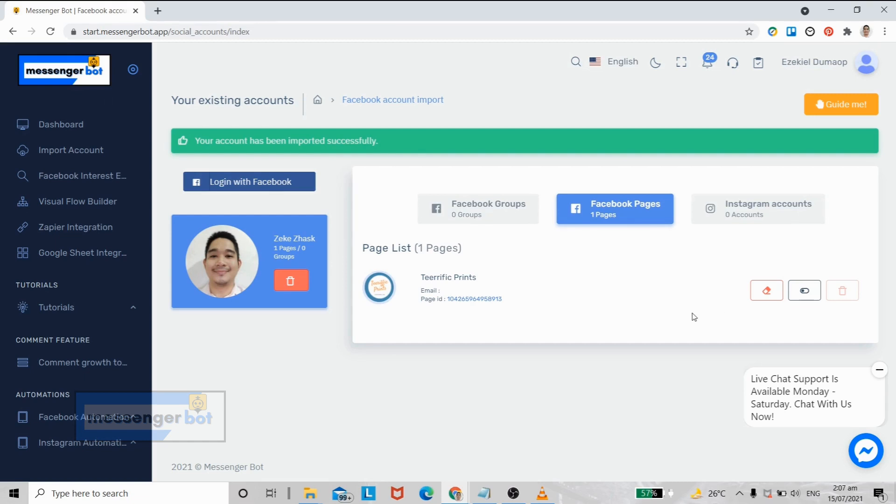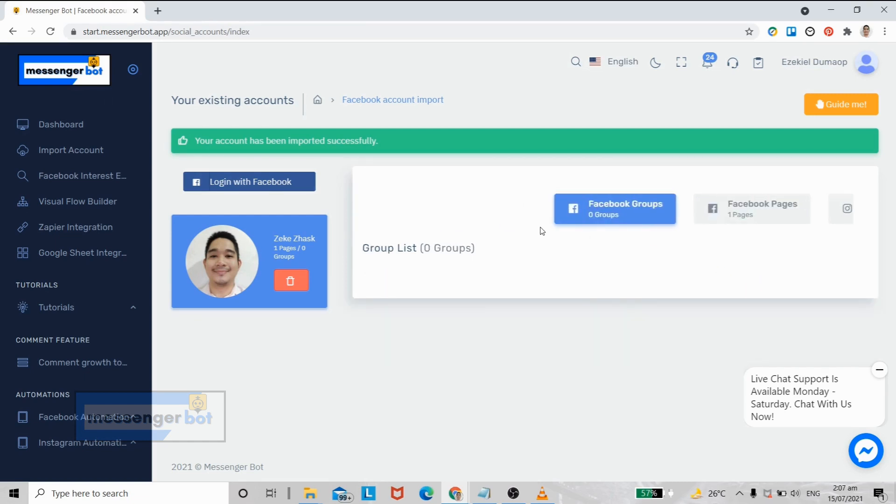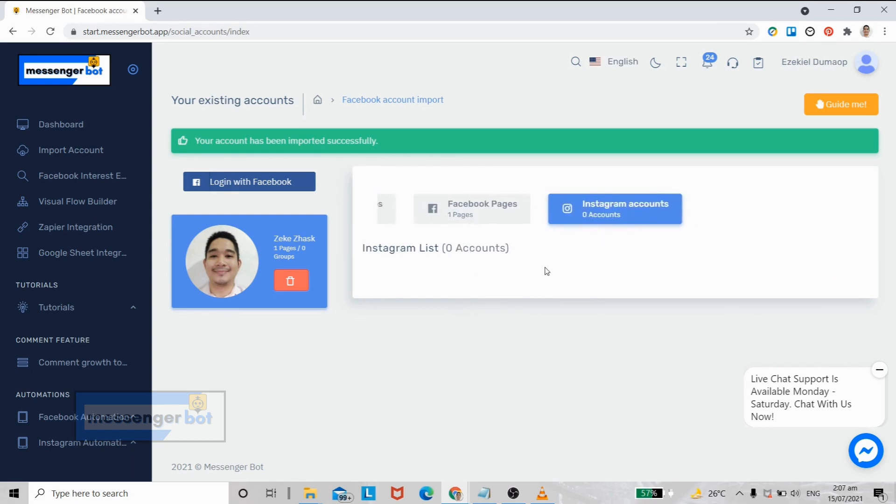All of the Facebook groups that you manage will be listed here, and the last one is where you can manage all the Instagram business pages that you own that are currently linked to any specific Facebook pages.